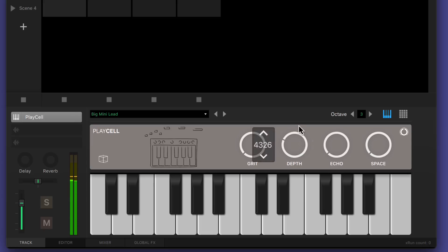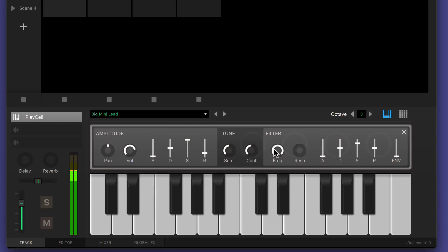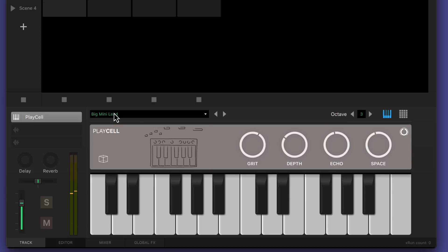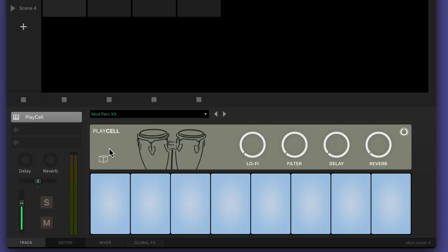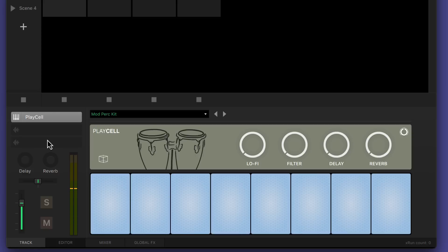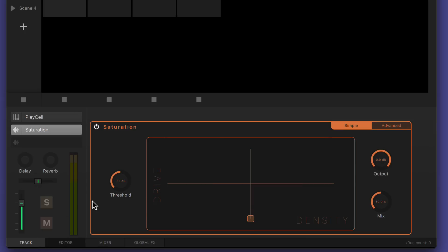You can randomise these with the die icon. Further controls are revealed by clicking here. If you load a drum kit patch, the keyboard is replaced with a set of eight pads, triggered from C1 upwards on a MIDI keyboard. You can process the sound from your instrument in the two effects slots on the track. I'm going to add a saturation plug-in here to boost and fatten up this kit.